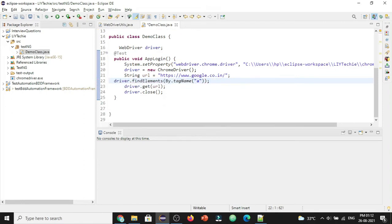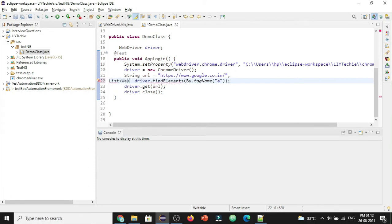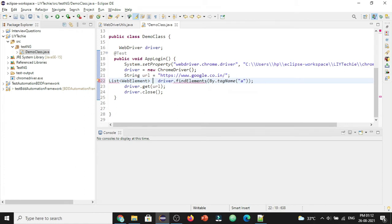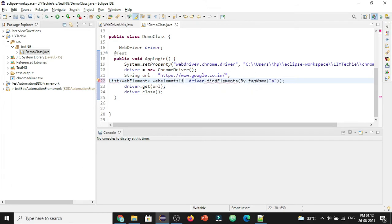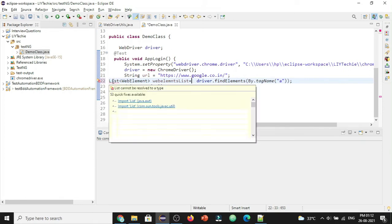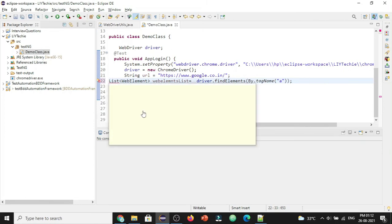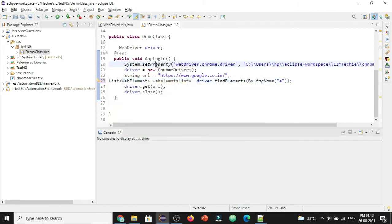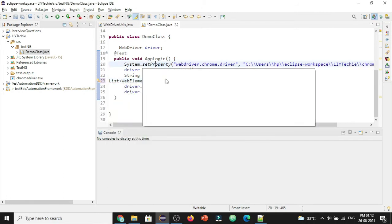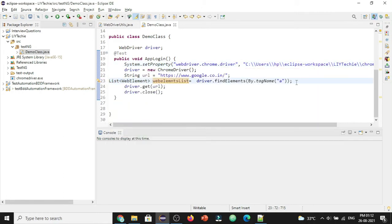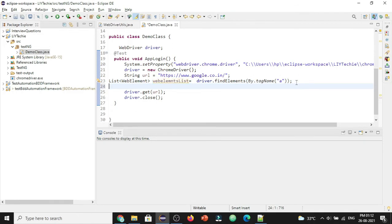This is going to return as list of web elements and let's name it as web elements list. Let's import the list from Java. For each of these web elements, to get the text in general we can use the dot get text. So let's try to use that method first.